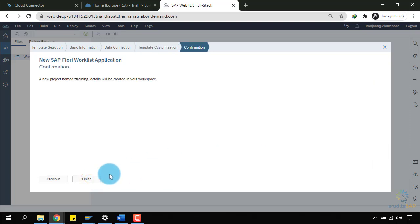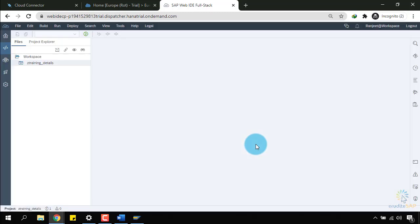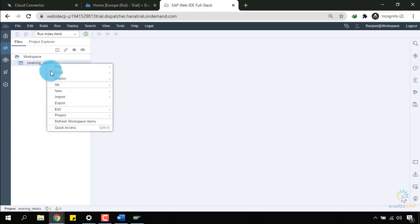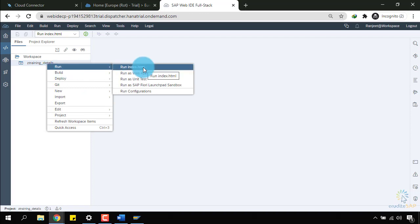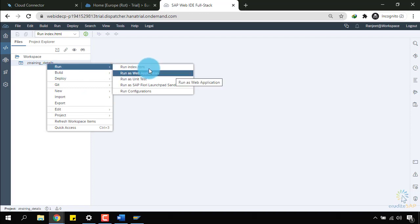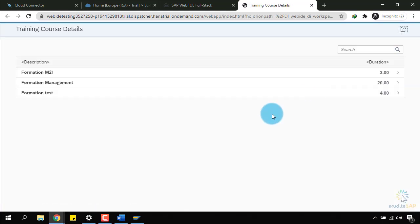And now, I will click on finish. Now, it is creating my application. Now, our application is generated. Let's run it and see if it works. I will run it as a web application. Now, it is loading. And here is my app.